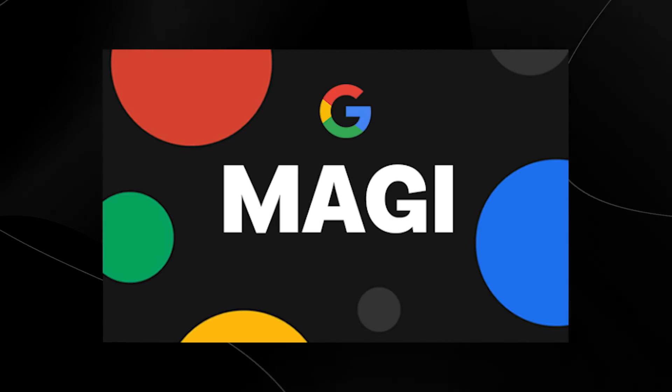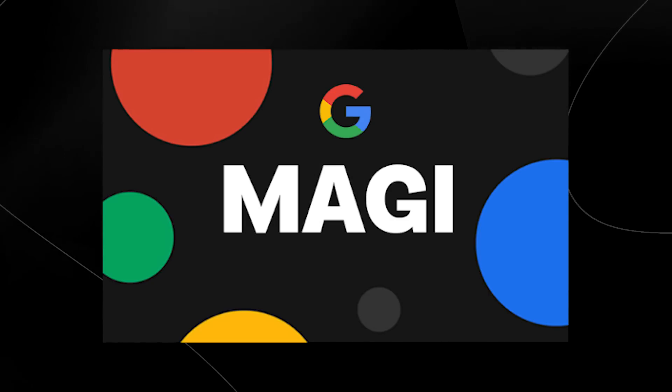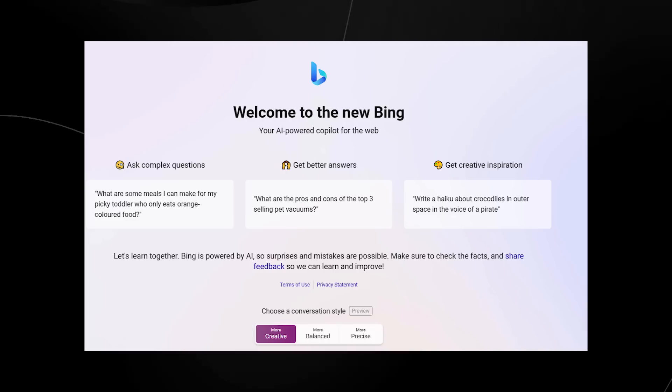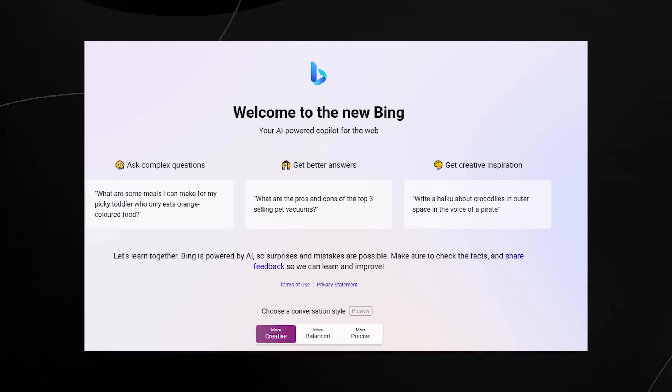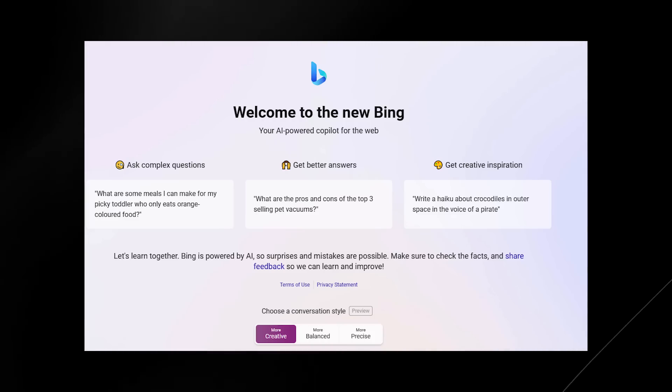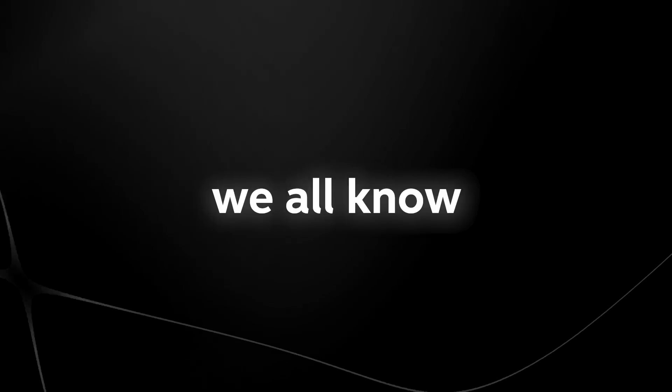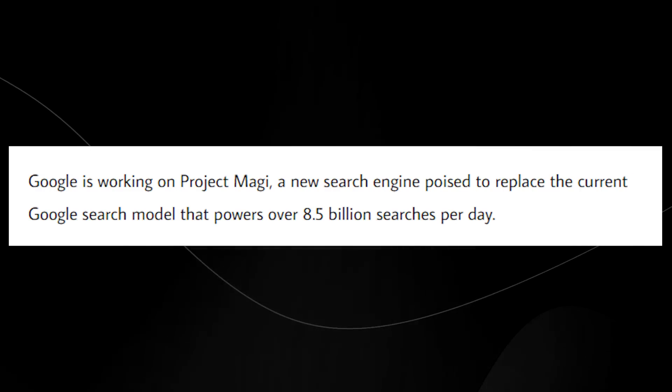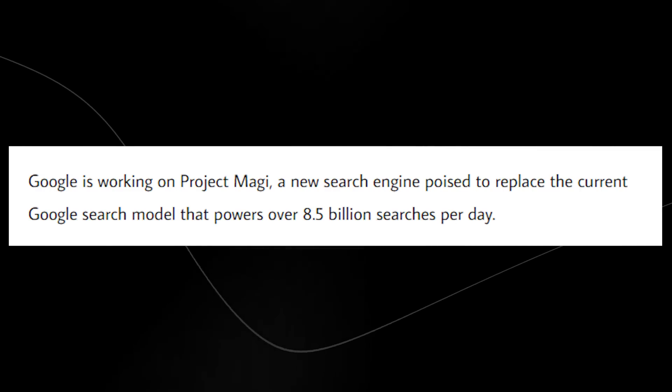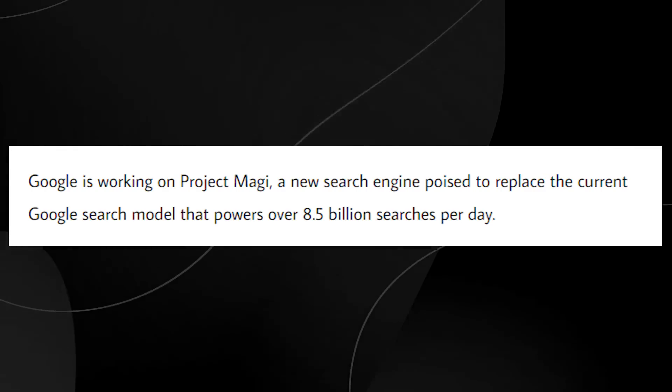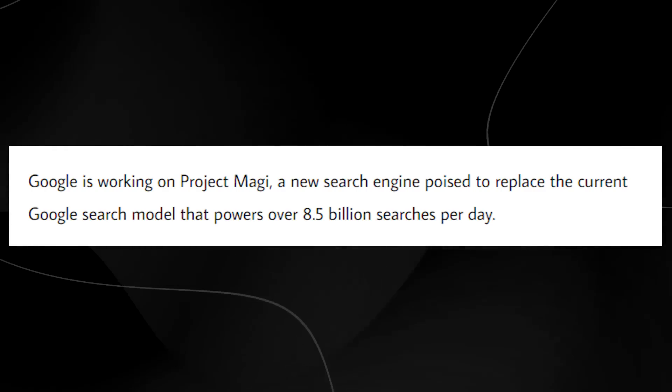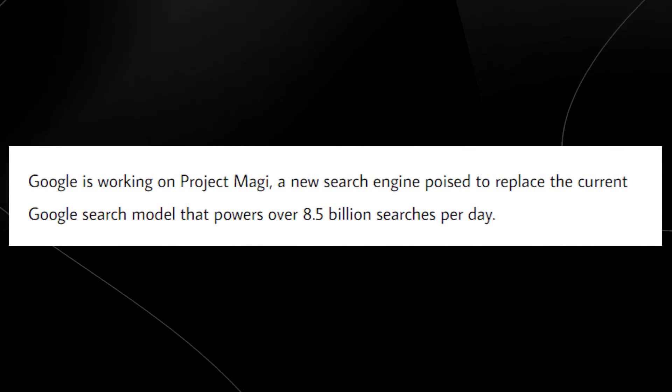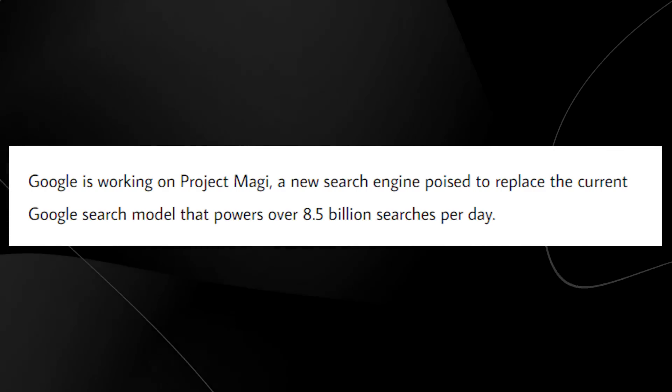Essentially what Project Maggie is, it's a direct competitor to the ChatGPT powered Bing search engine we all know and use. Google Maggie is essentially going to be powering the new Google search engine, which powers over 8.5 billion searches a day.